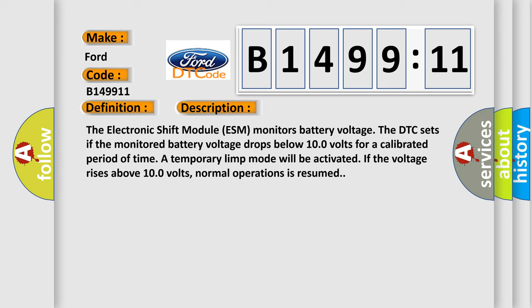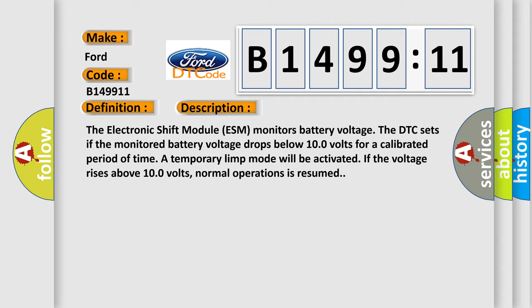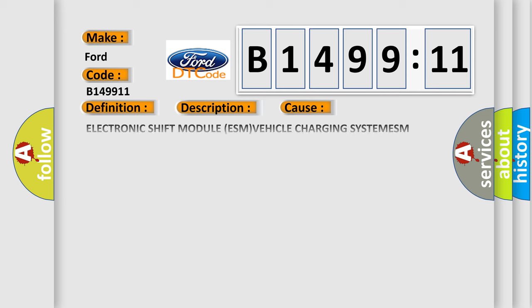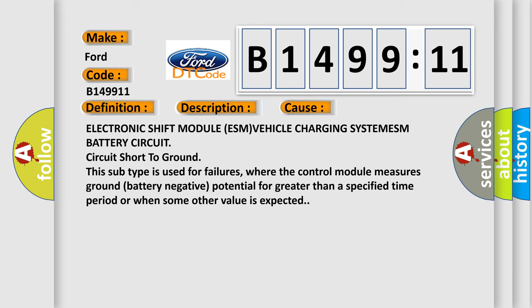And now this is a short description of this DTC code. The electronic shift module ESM monitors battery voltage. The DTC sets if the monitored battery voltage drops below 10.0 volts for a calibrated period of time. A temporary limp mode will be activated if the voltage rises above 10.0 volts. Normal operations is resumed.